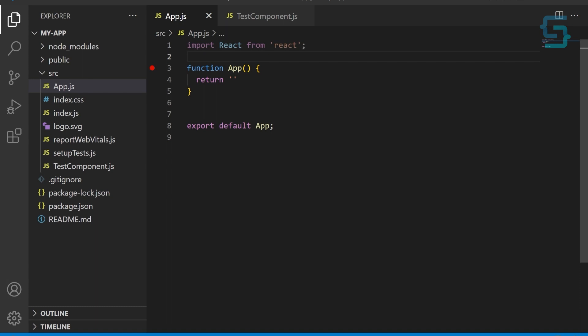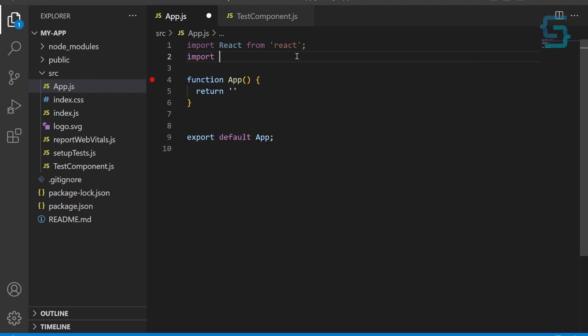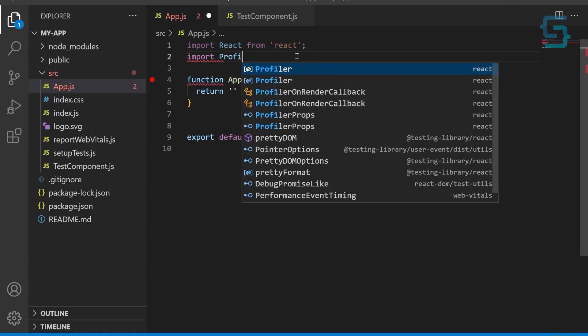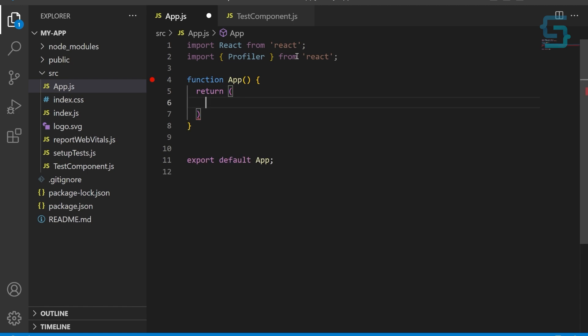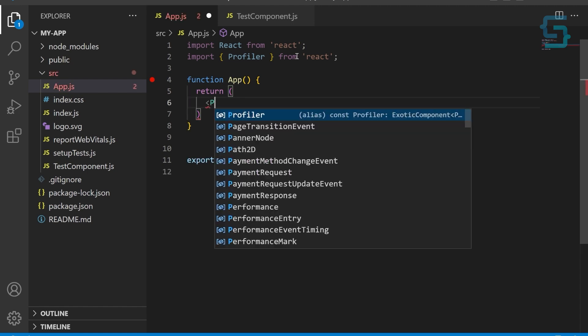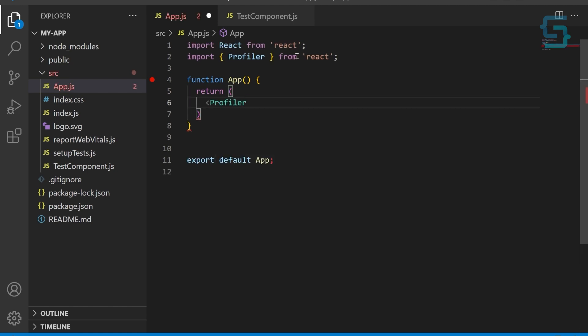Now that we have the component, we can wrap it with the Profiler component. Here, we are importing the Profiler from React that wraps the test component in Profiler component and pass the callback function as the onRender property.